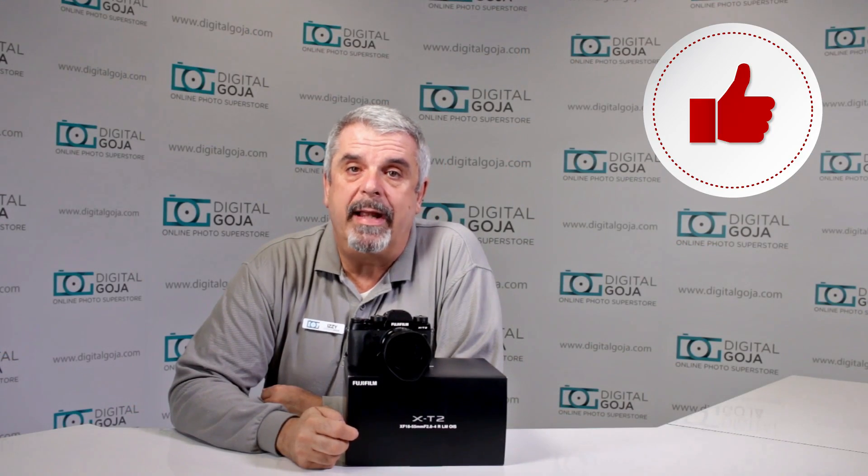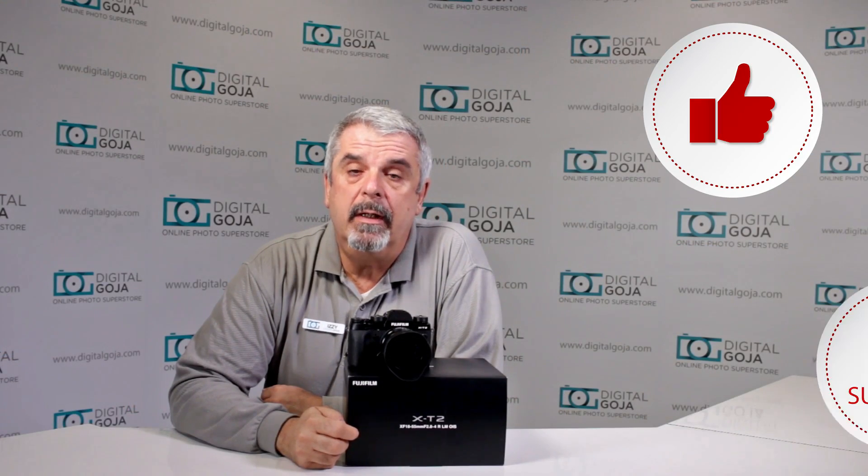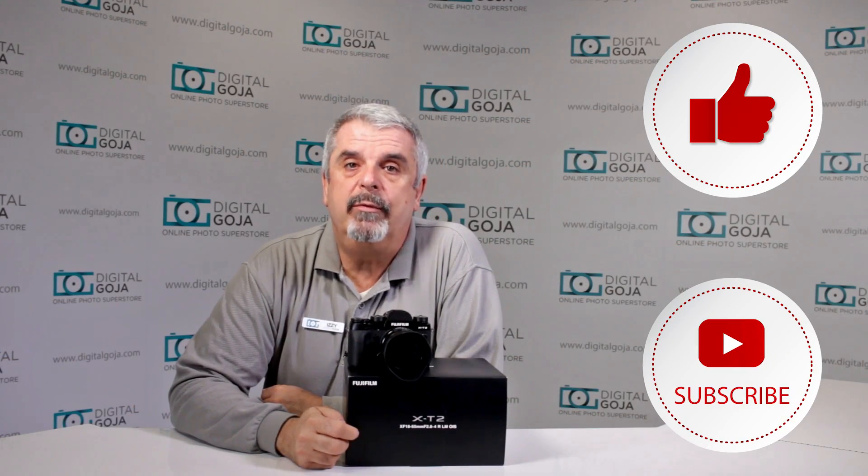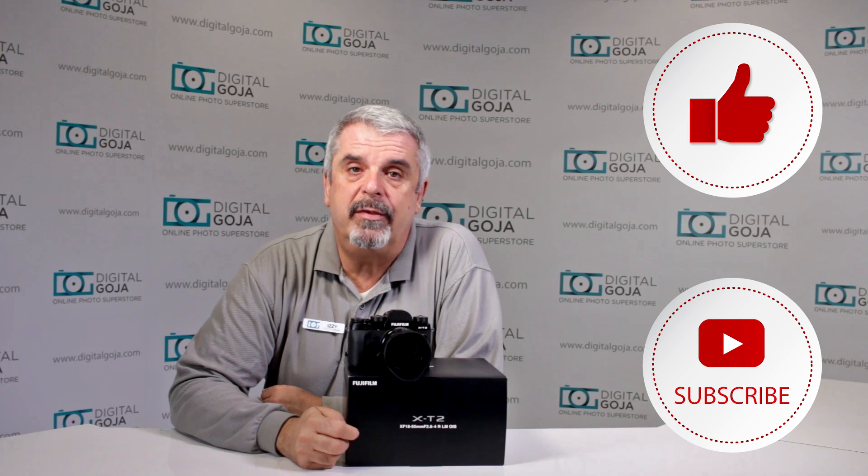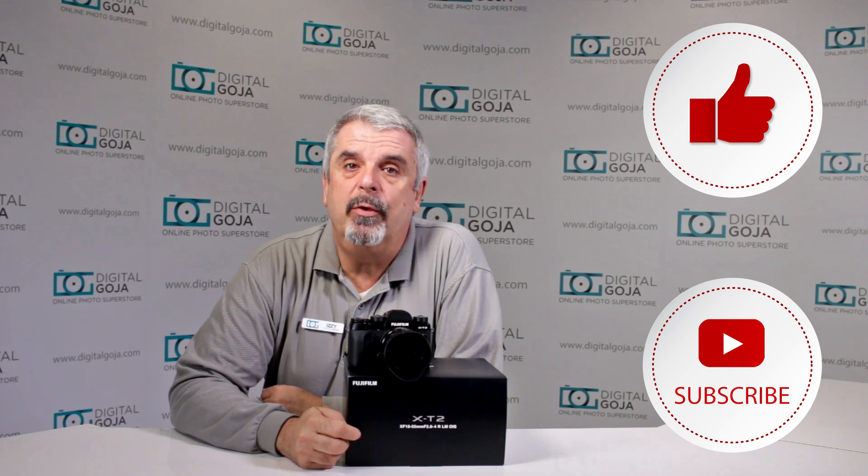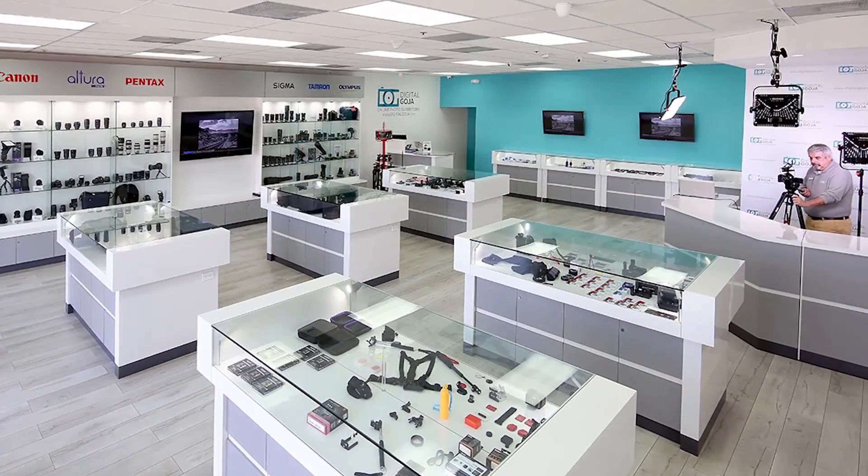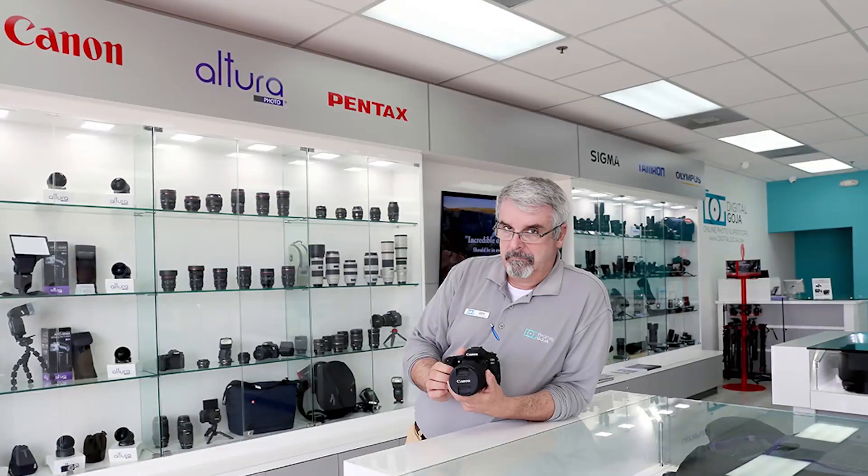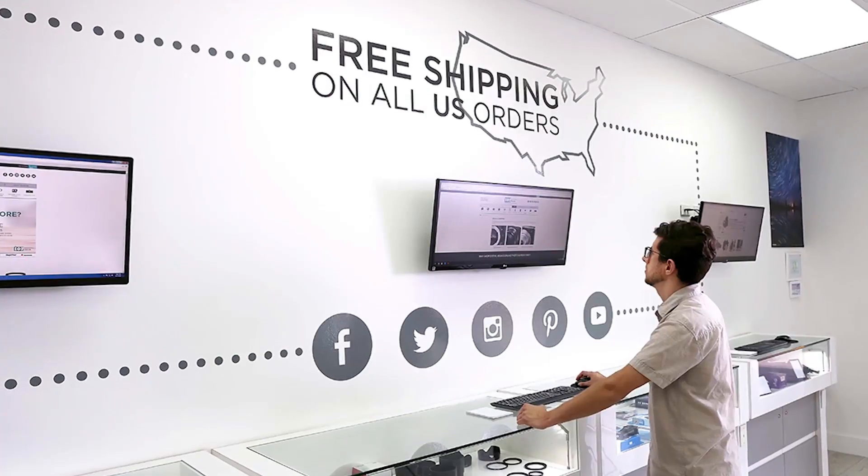If this video helps you out, remember to hit us up with a like button underneath and subscribe to the channel for future unboxing sessions and tutorials, and also to share with fellow photographers. And don't forget, when in Miami visit me at Digital Goja Showrooms.